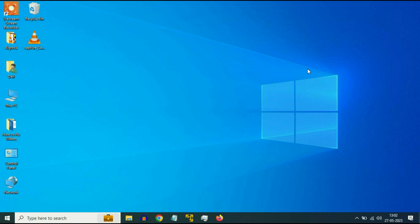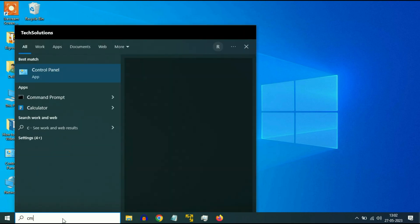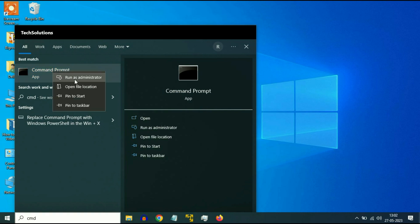So let's start with our first method. Simply click on your search box and type CMD. Now right click on Command Prompt and click on Run as Administrator.